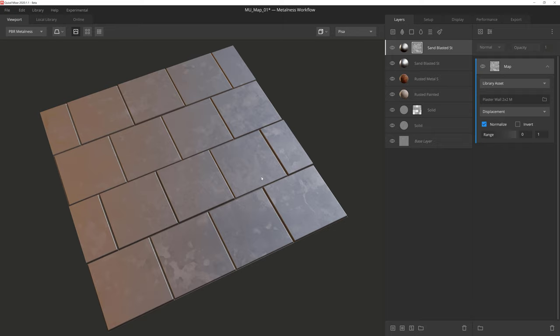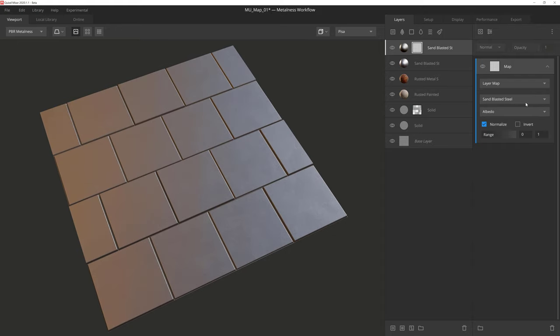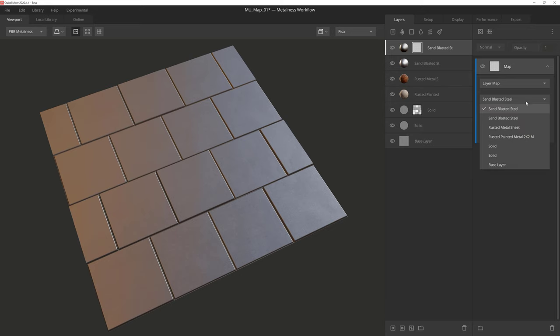One of our major focuses on Mixer is optimization, and with optimization in mind we also added the layer map option for this component. So what is layer map? Well layer map will allow you to utilize any of the layers currently in your mix for your map mask. This operates the same way as the library asset option, except that the library in this case is only what you already have loaded in your scene.